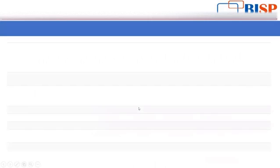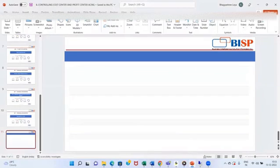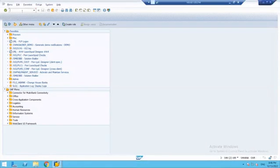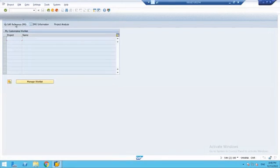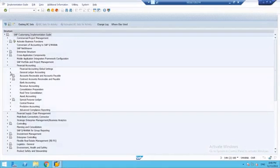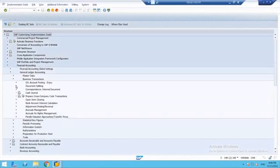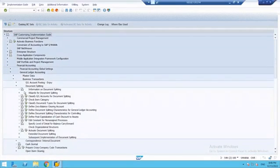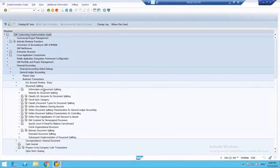Let's go directly to our SAP screen. For document splitting, we need to do a few basic configurations. Go to SPRO, your SAP reference IMG screen. Under Financial Accounting, we have General Ledger, then Business Transactions, and we have an option called Document Splitting. All configuration related to document splitting is found under this node.